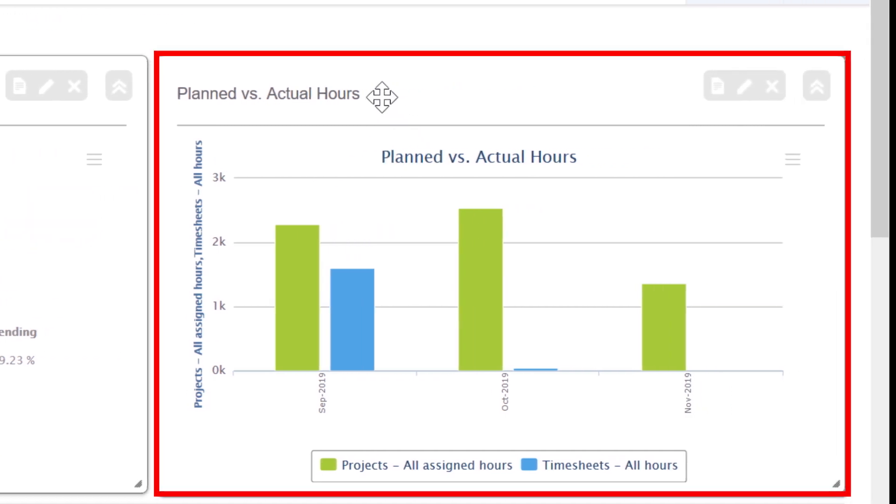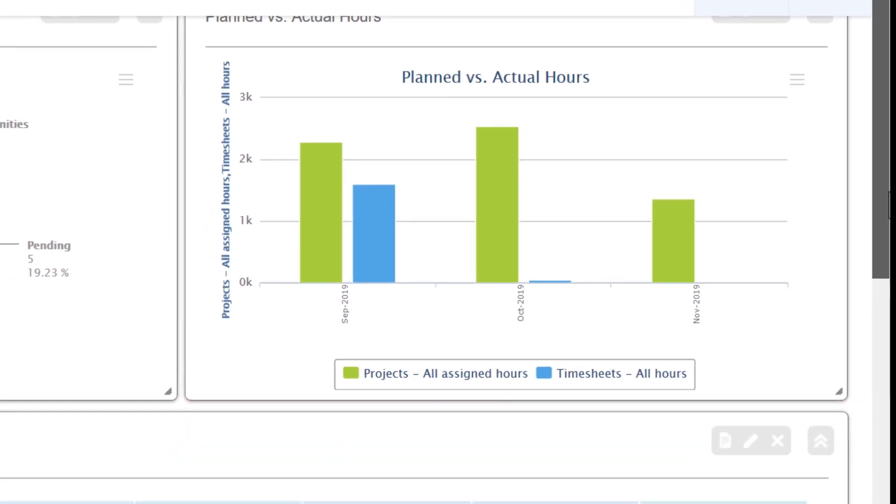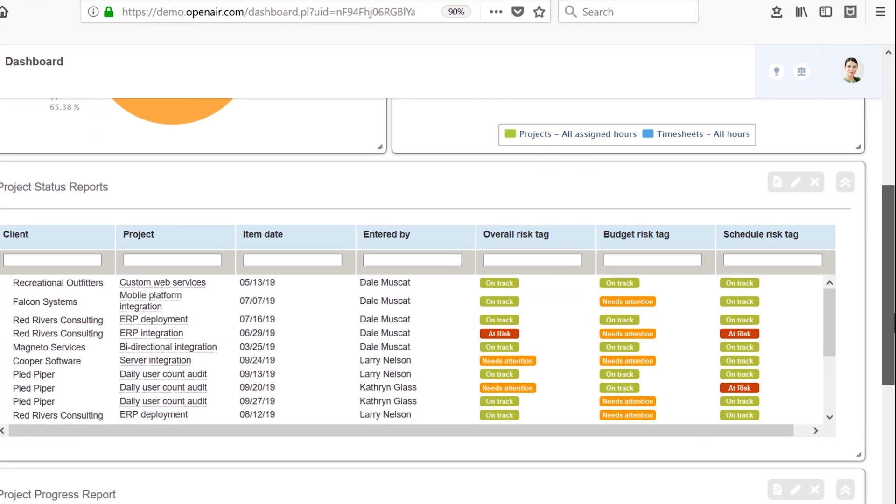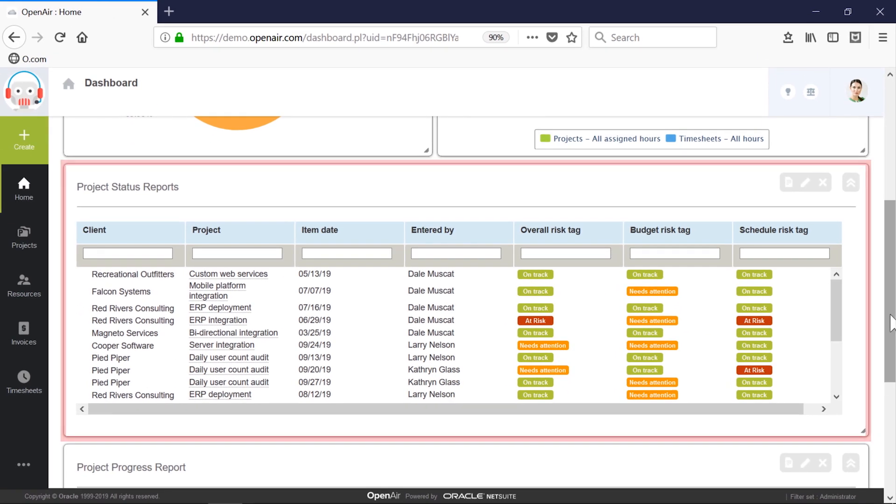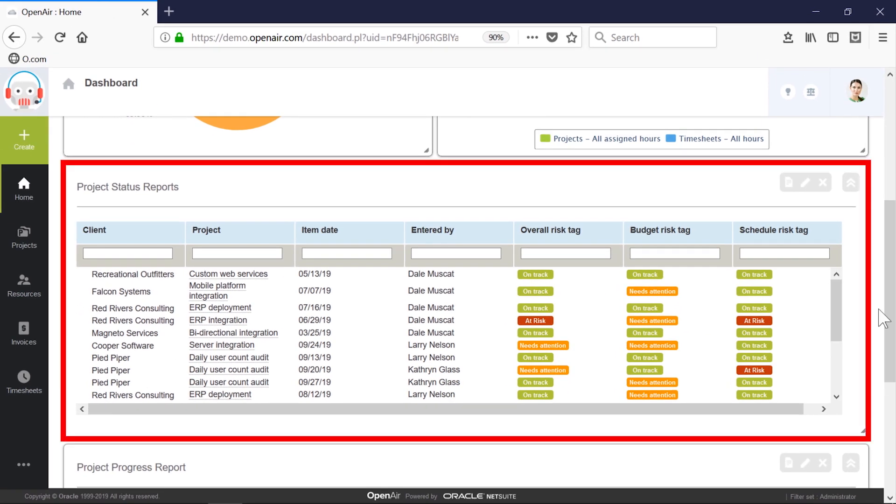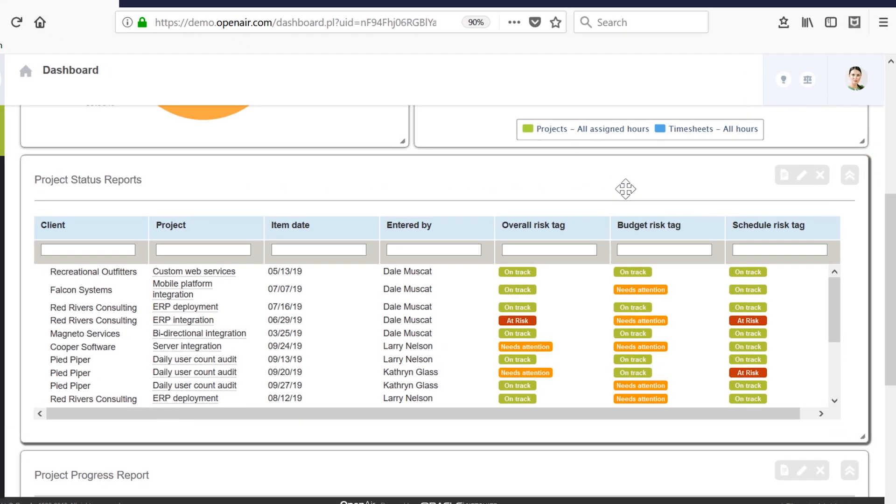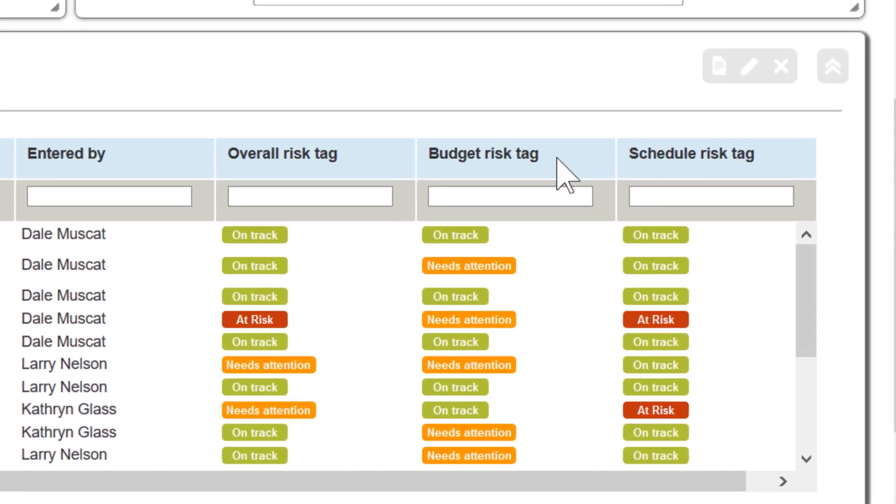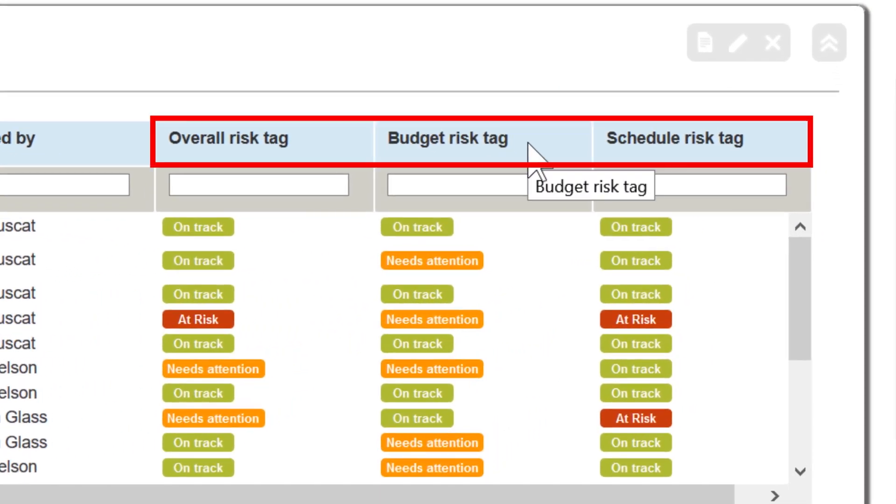Planned versus actual hours brings in timesheet data, which informs me how much upcoming work is planned and if we're achieving our goals. Project status reports let me see if our projects are on track or need attention based on assessments from my project teams. These reports can be grouped into risk categories like project budget and schedule.